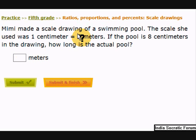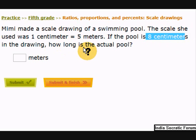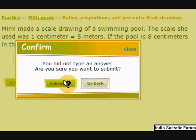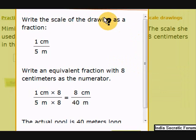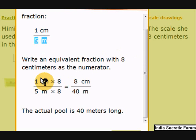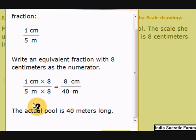The scale is 1 centimeter equals 5 meters. If the pool is 8 centimeters in the drawing, how long is the actual pool? You know the scale and you know 8 centimeters — what is the actual pool size in meters? Pause the video and find the answer. The correct answer is 40 meters. Write the scale: 1 centimeter over 5 meters. Write an equivalent fraction with 8 centimeters as the numerator — multiply by 8 on the top and bottom. So 8 centimeters equals 40 meters; the actual pool is 40 meters.